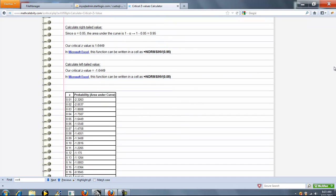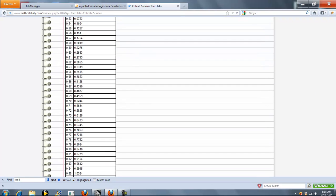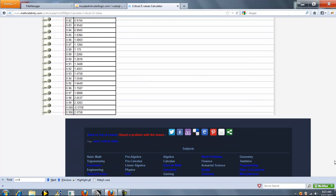Finally, we show you all the values. So as you can see, for alpha 0.05, our left-tailed test, here's our value. And then for the right-tailed test at 0.95, here's our value.